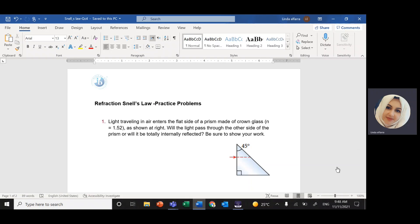Assalamu alaikum warahmatullahi wabarakatuh. InshaAllah we'll continue with solving questions related to Snell's Law and critical angles.